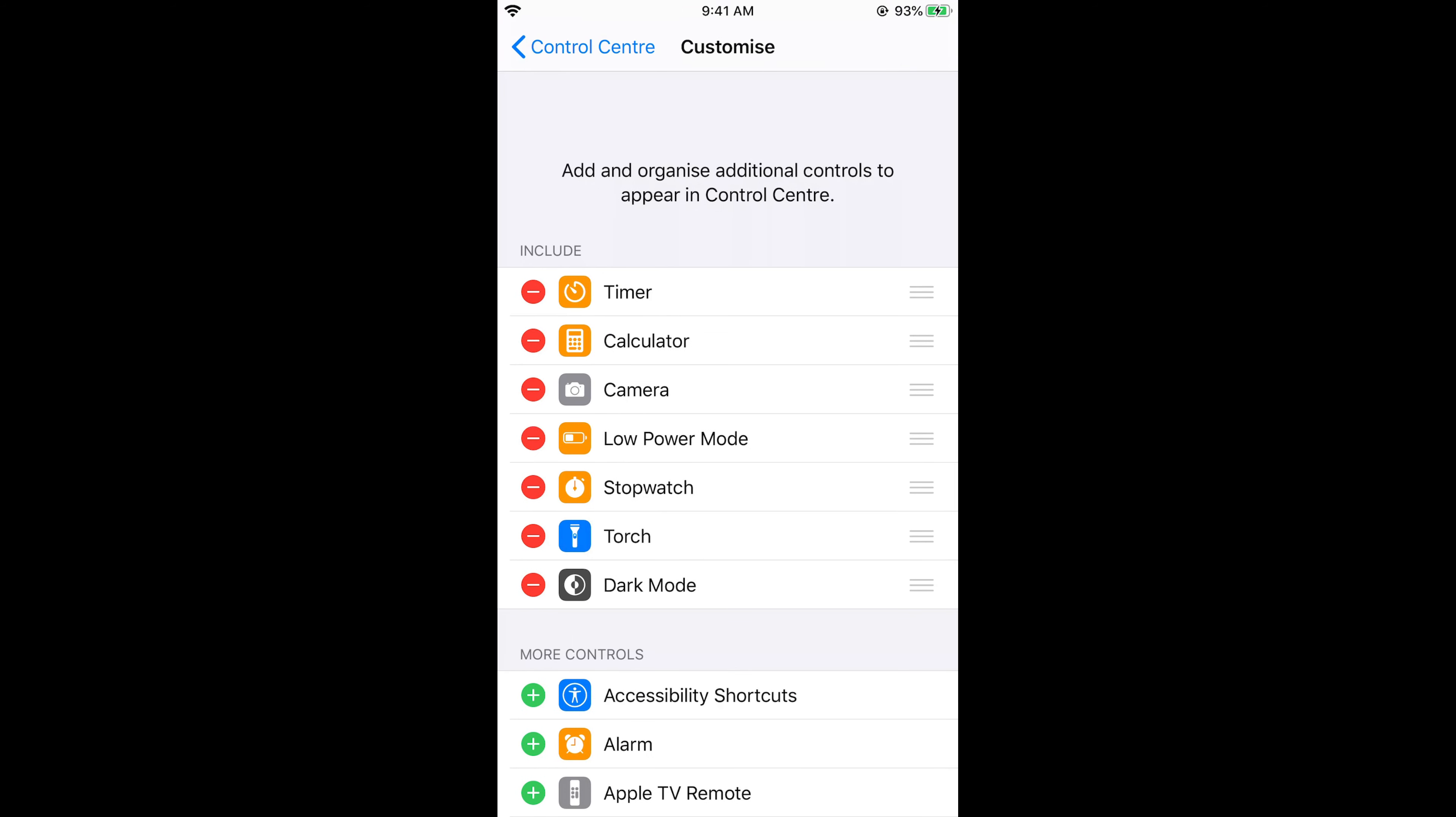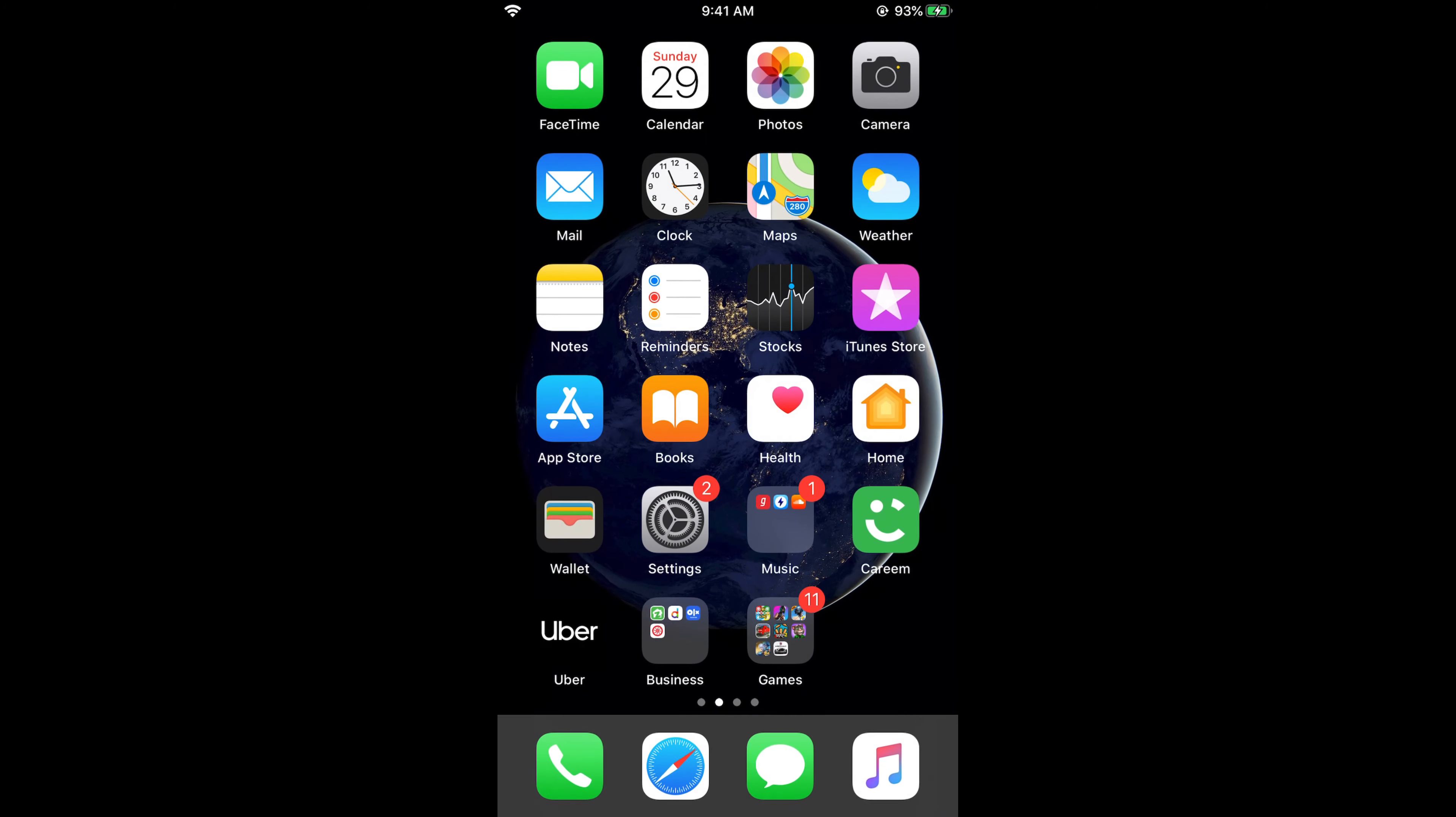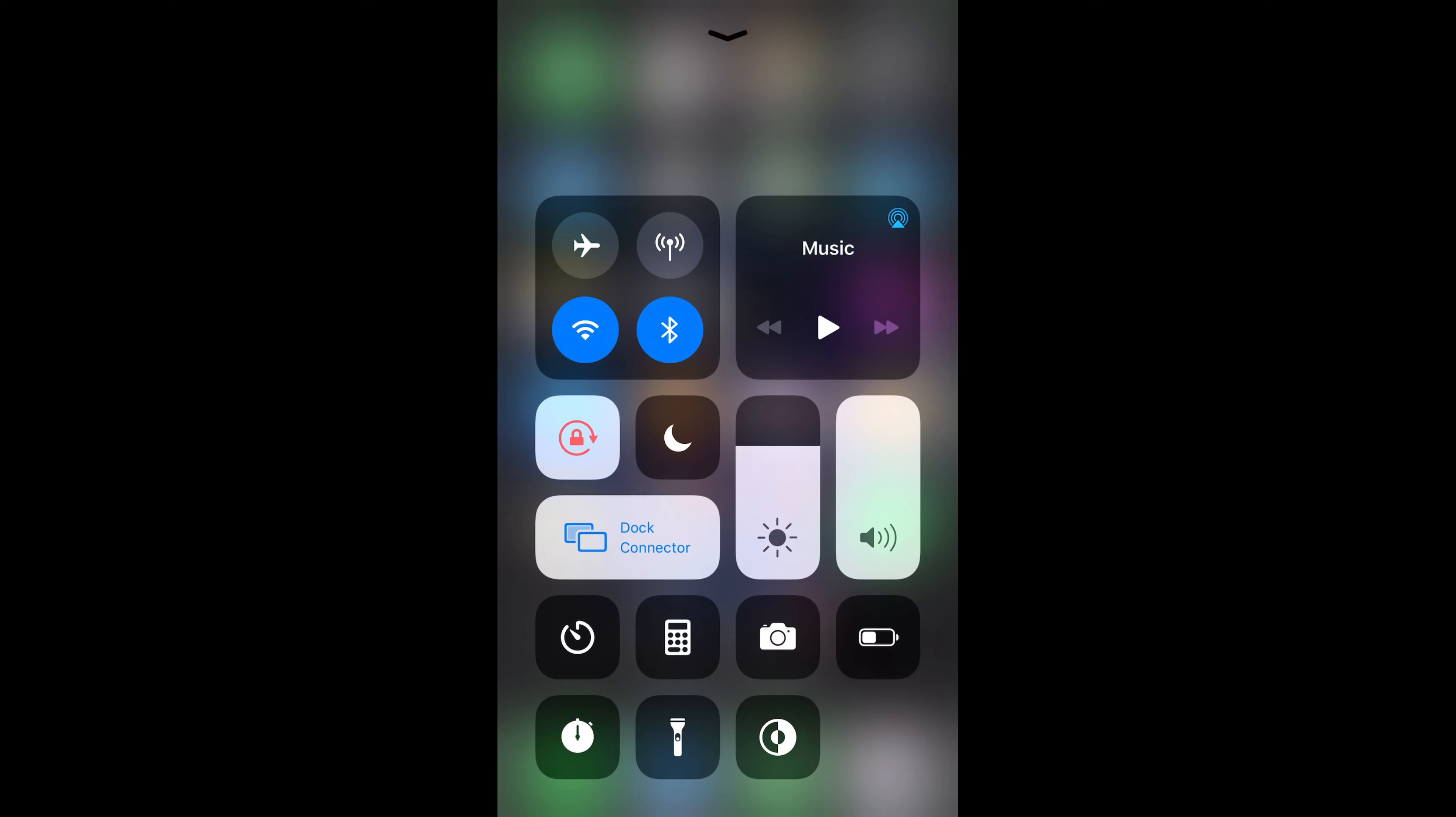This is the Control Center - the options you are shown by swiping up on your home screen. You can see the different options, and you must have a screen recording option.